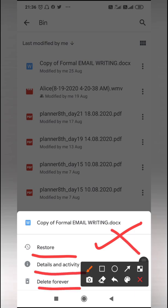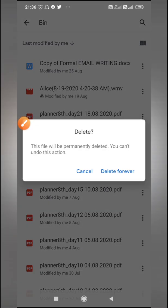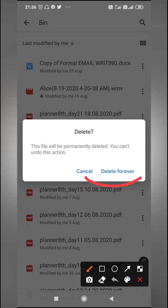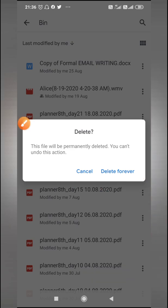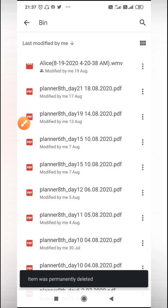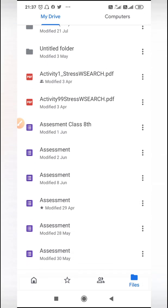I don't want to restore it, no. I want to delete it forever. So I will just delete it forever. It will ask me, 'Do you want to delete it forever, yes or no, cancel or yes?' So what I am going to do is say delete forever.